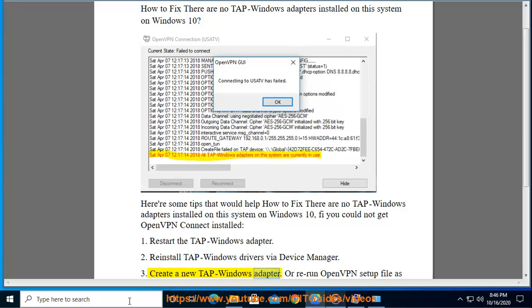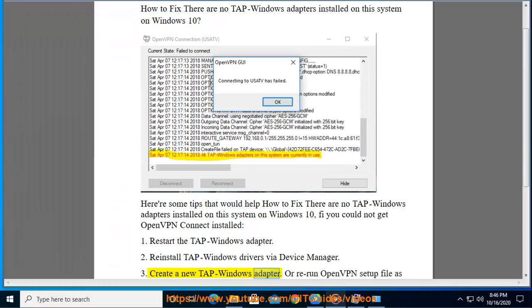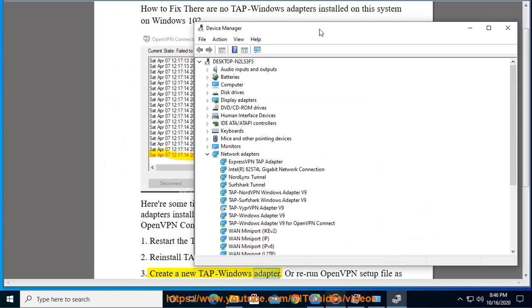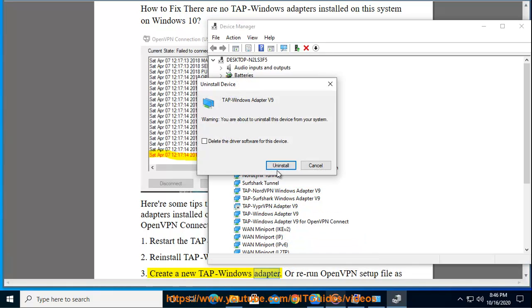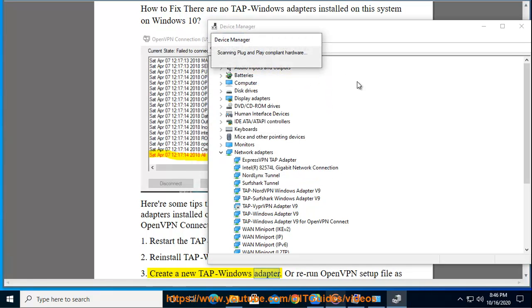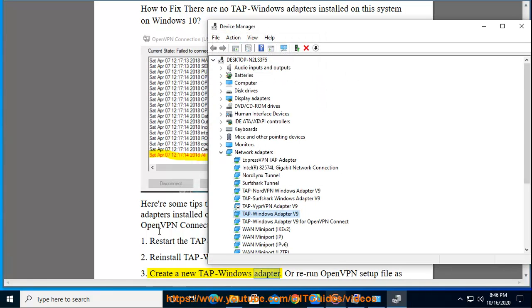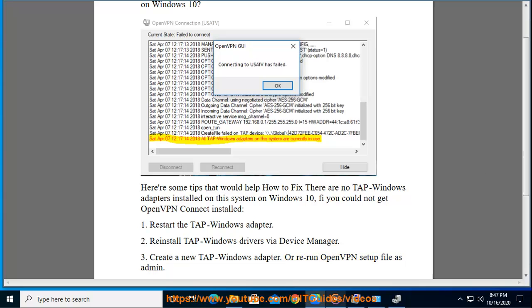3. Create a new TAP-Windows Adapter. 4. Rerun the OpenVPN setup file as administrator.